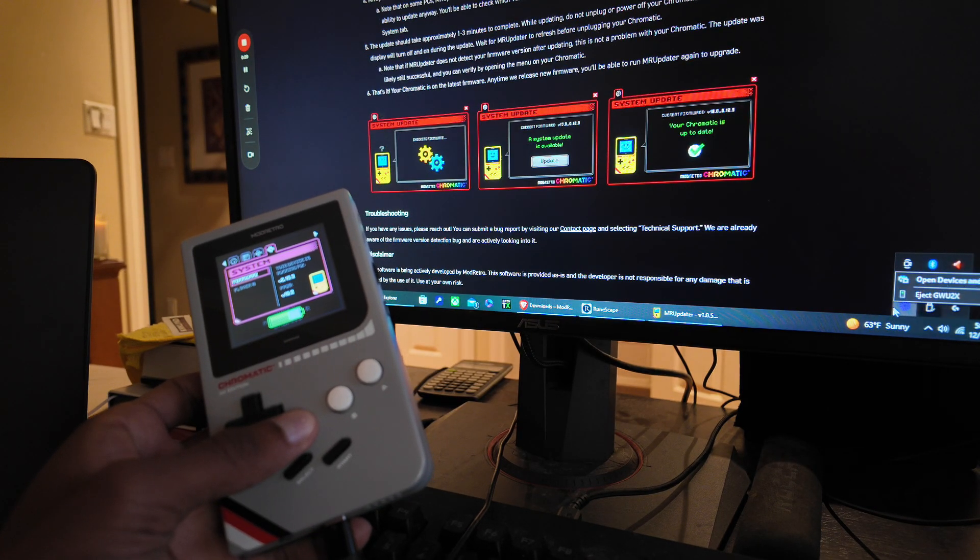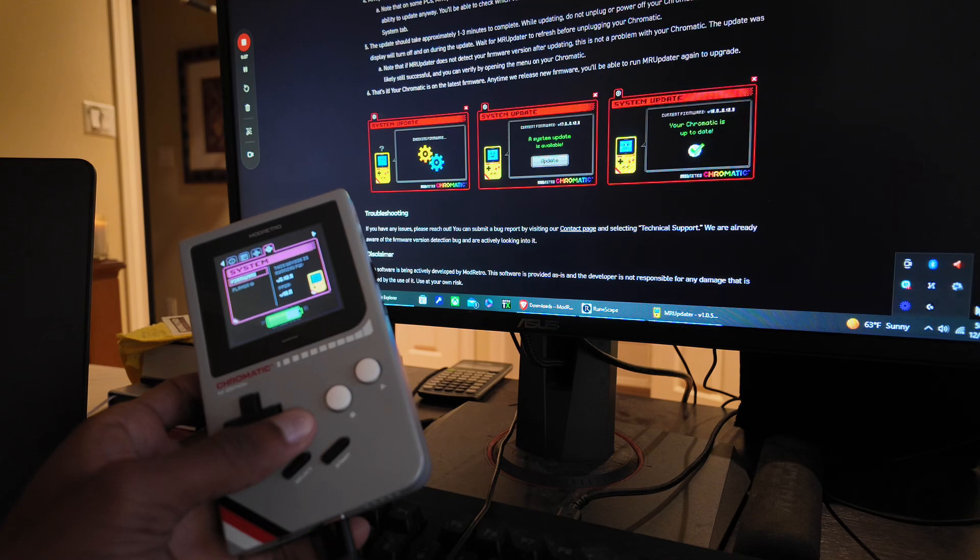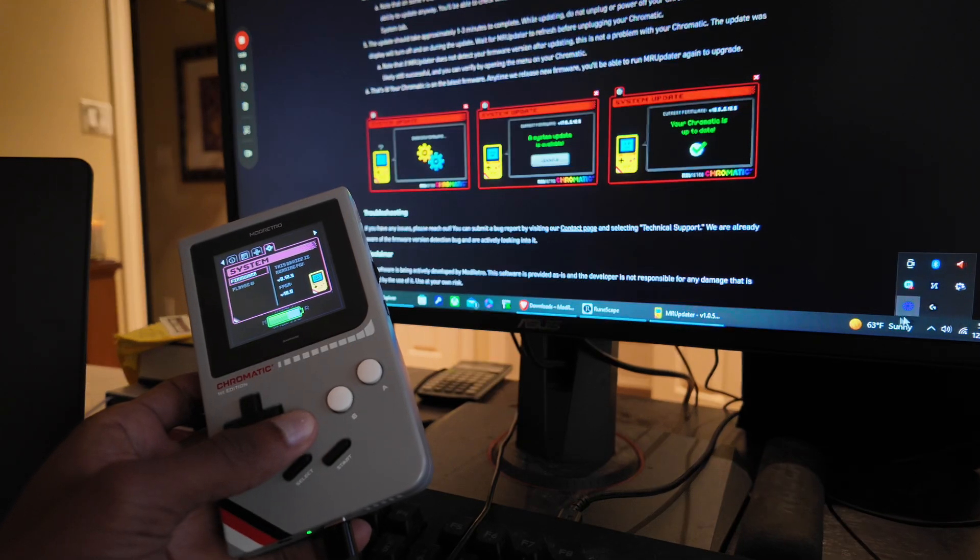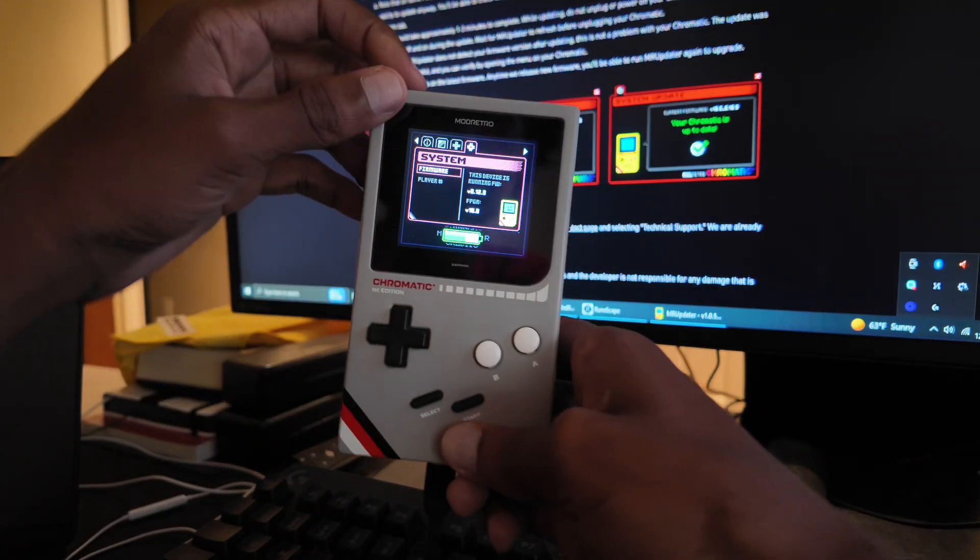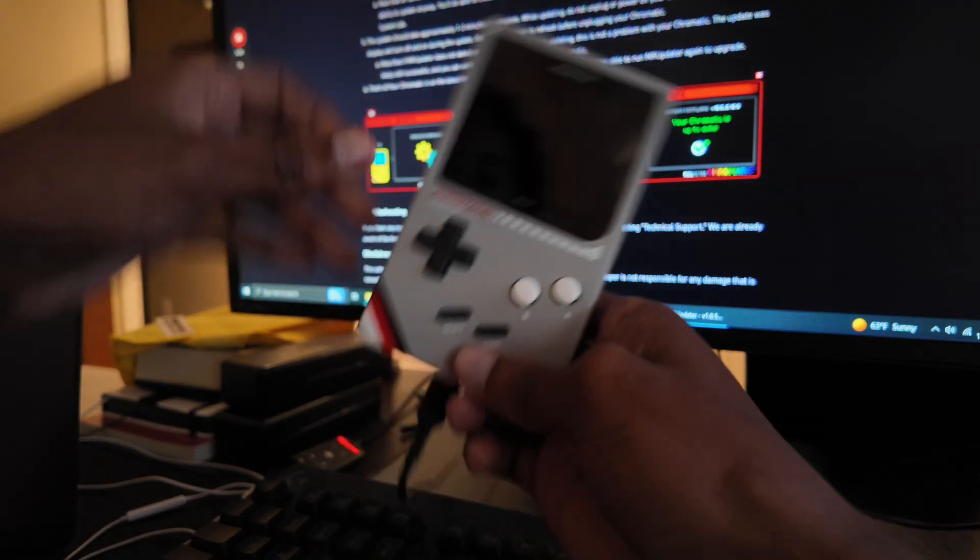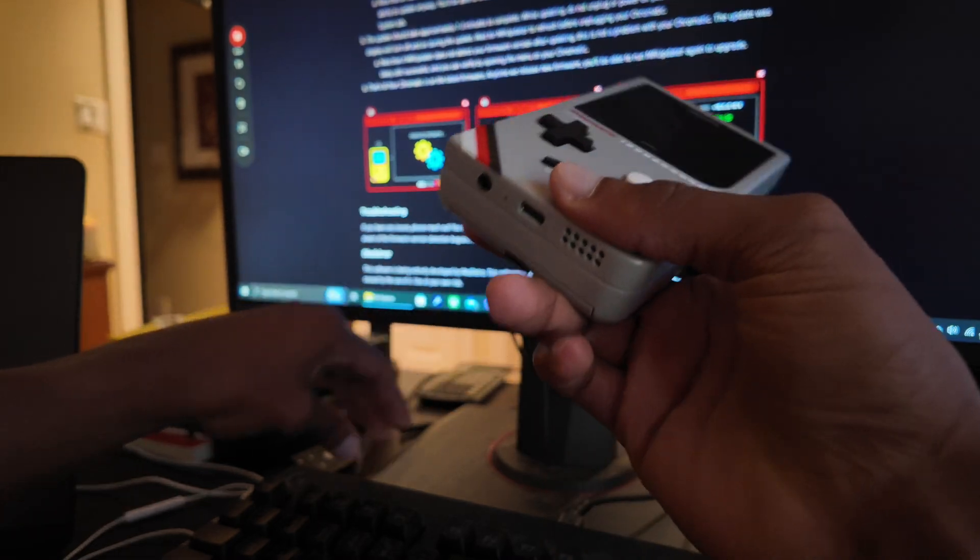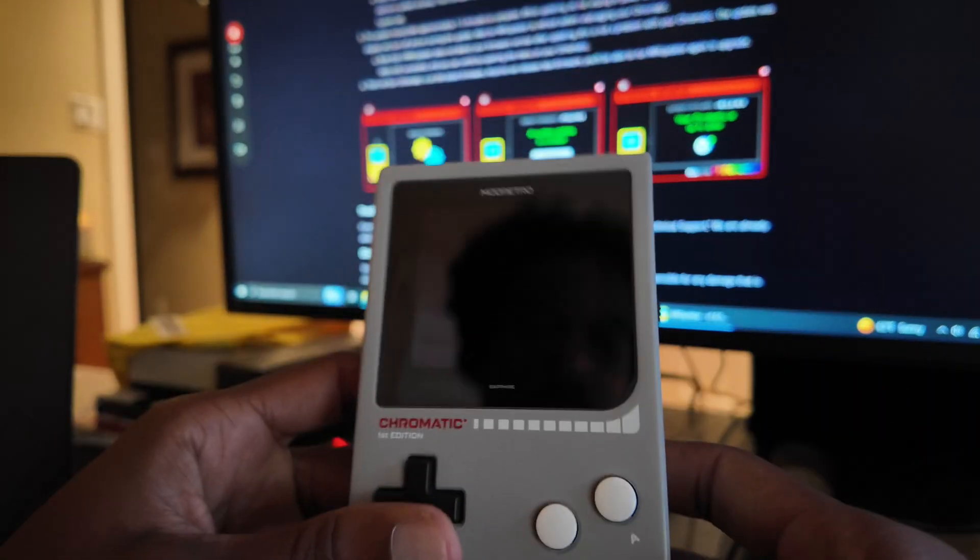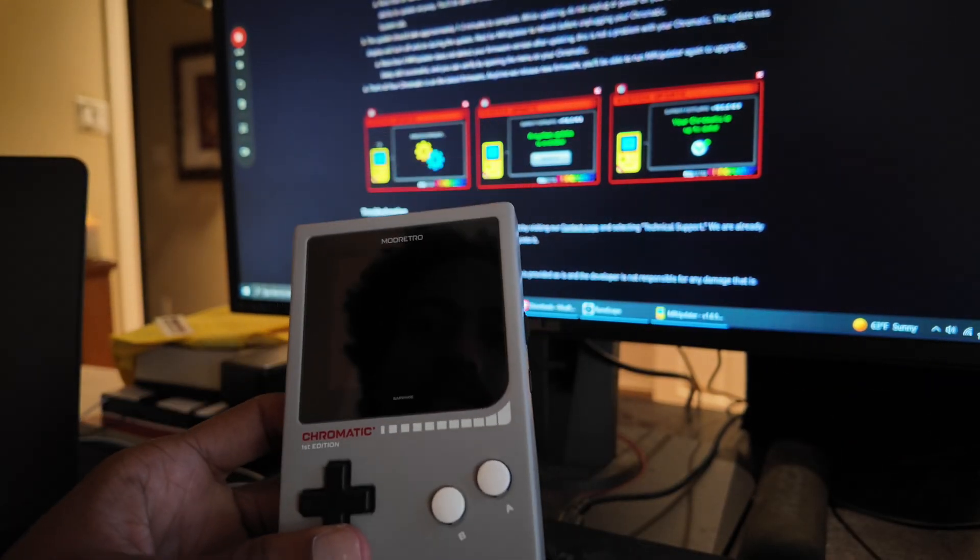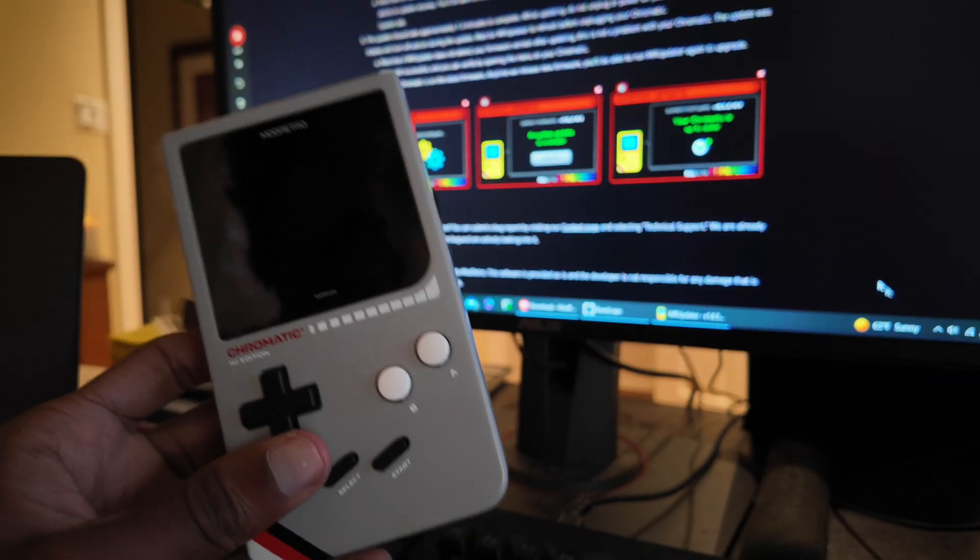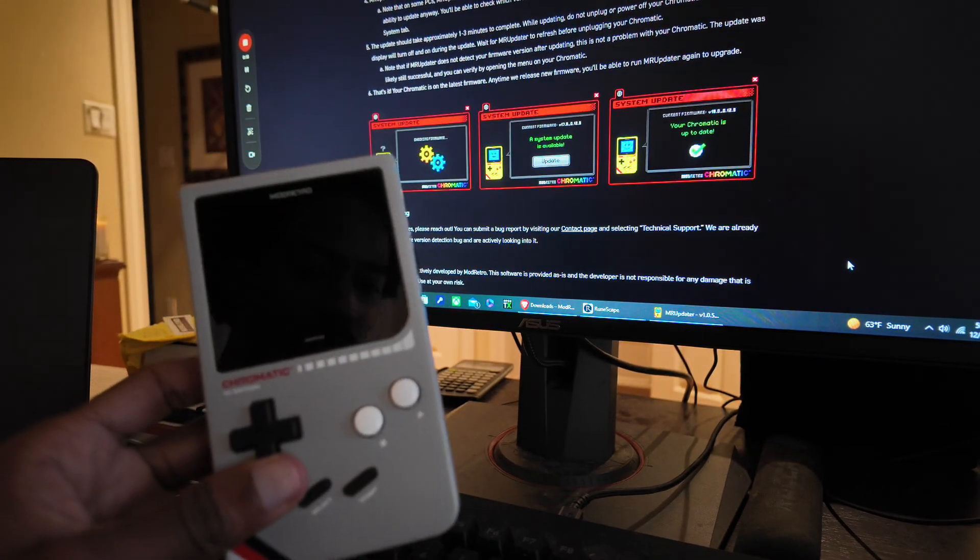Yeah, so I'm just gonna eject this and I'm gonna turn this off, unplug it. Was that... and that's how you update the Chromatic. Very simple.